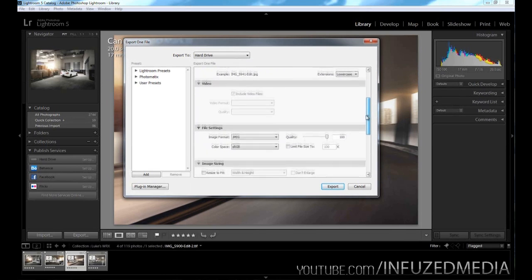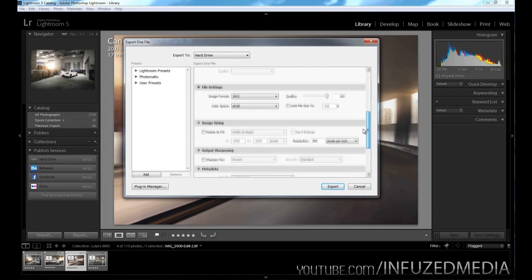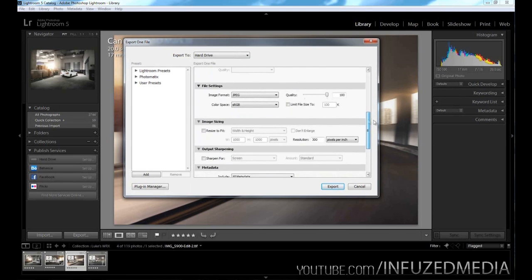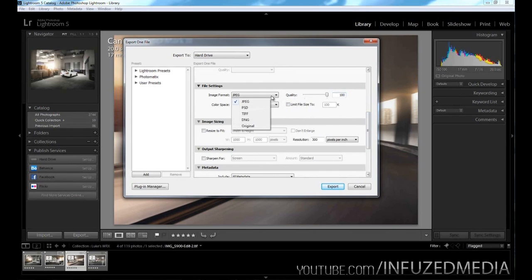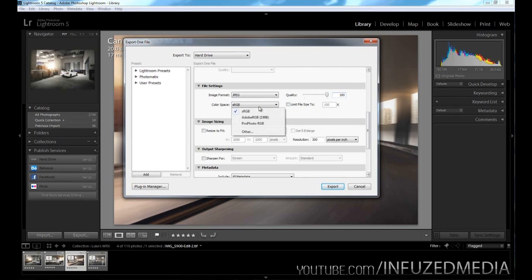Moving down to video, we don't need to worry about that. Moving down to file settings, this is where you have complete control over the format of your file, the quality, and all the color settings and stuff like that. The first box we have here is image format. You can choose to export it as a JPEG, which I would recommend. Otherwise, you can choose PSD, TIFF, DNG, or original. I would just recommend keeping it as JPEG. Quality, you want to keep as 100 if you're exporting for full resolution, and color space sRGB is fine.